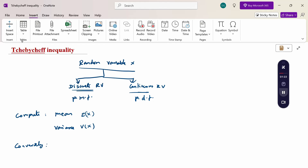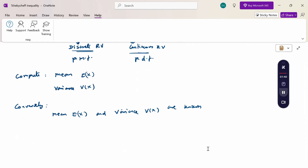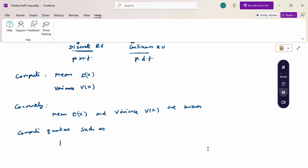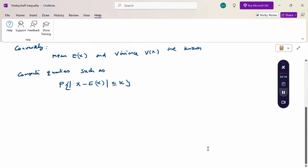Conversely, if the mean E(X) and variance V(X) are known, then we cannot construct the full probability distribution of X. Hence, we cannot compute quantities such as the probability that the modulus of X minus E(X) is less than or equal to k. We cannot evaluate such probabilities from the knowledge of E(X) and V(X) alone.